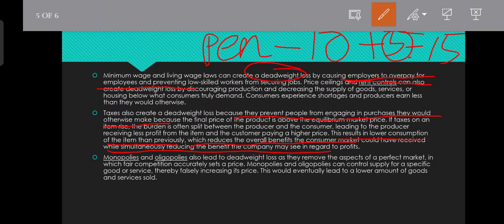What do monopolies and oligopolies mean in terms of deadweight loss and price? Monopolies and oligopolies can control the supply of specific goods or services, thereby falsely increasing their price.